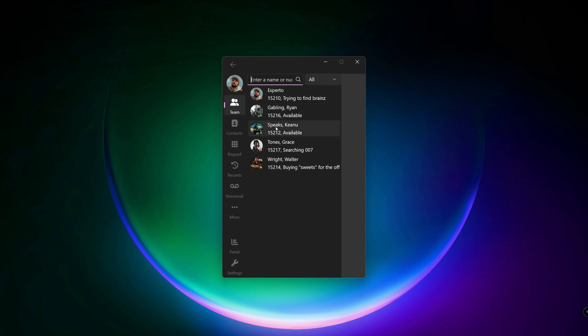Right click on an avatar to open an options menu, where you can call, leave a voicemail or add to favorite.